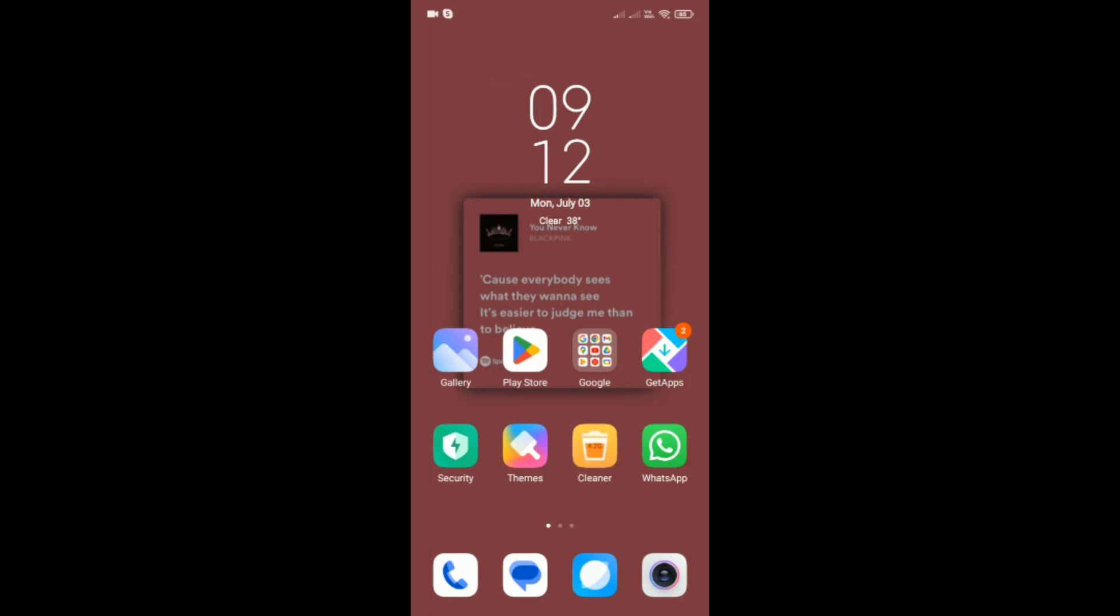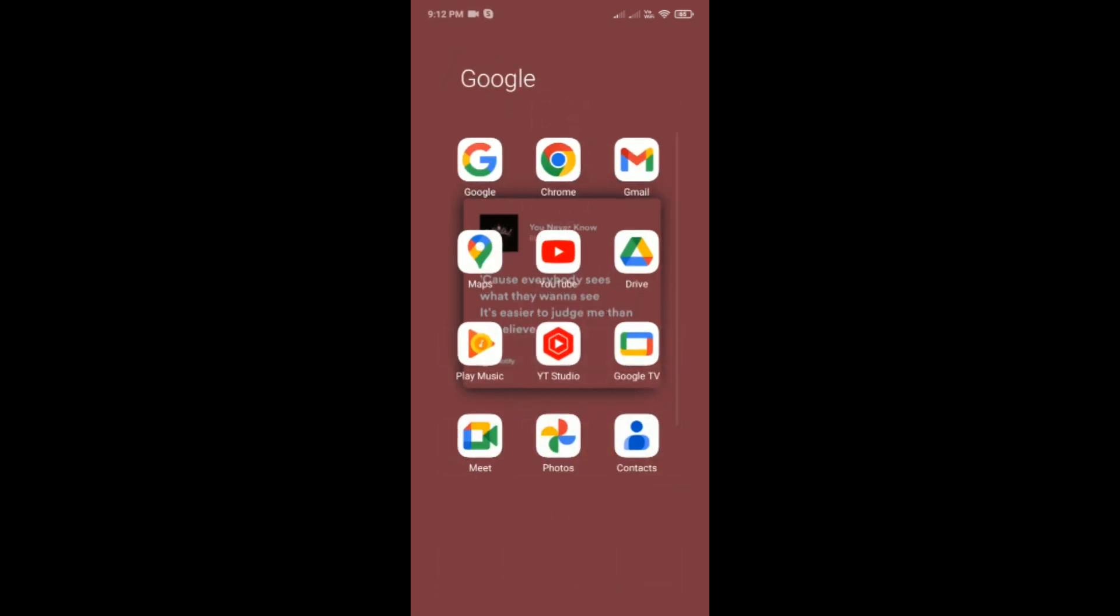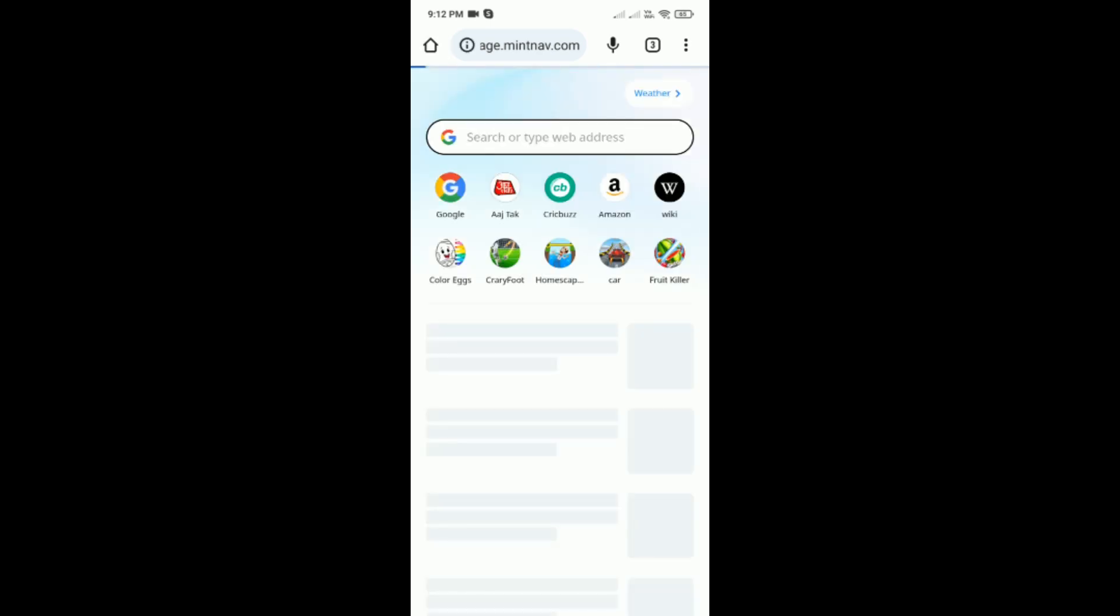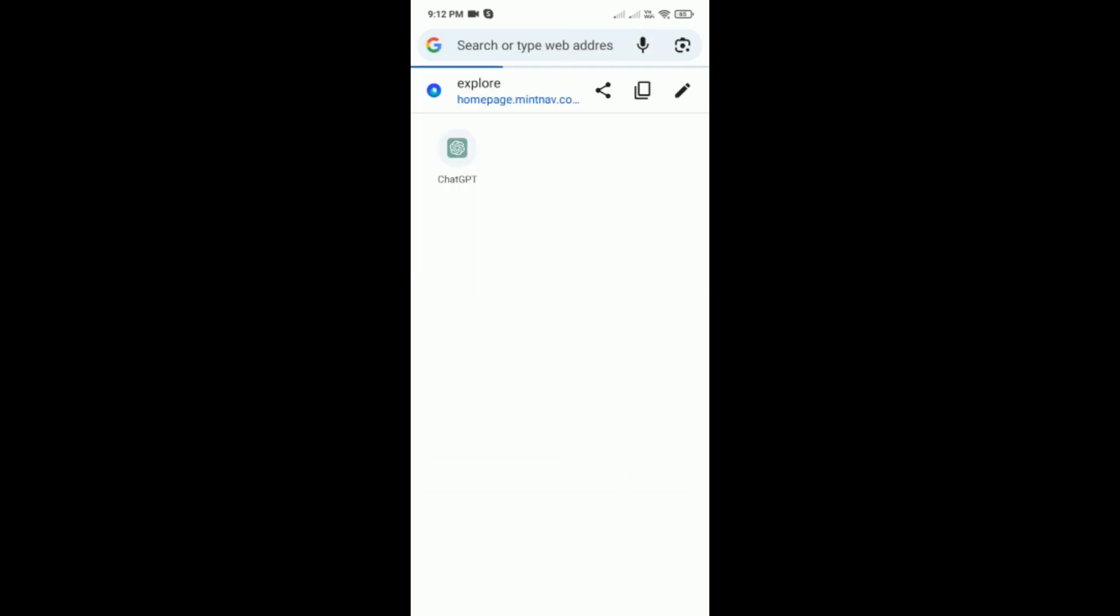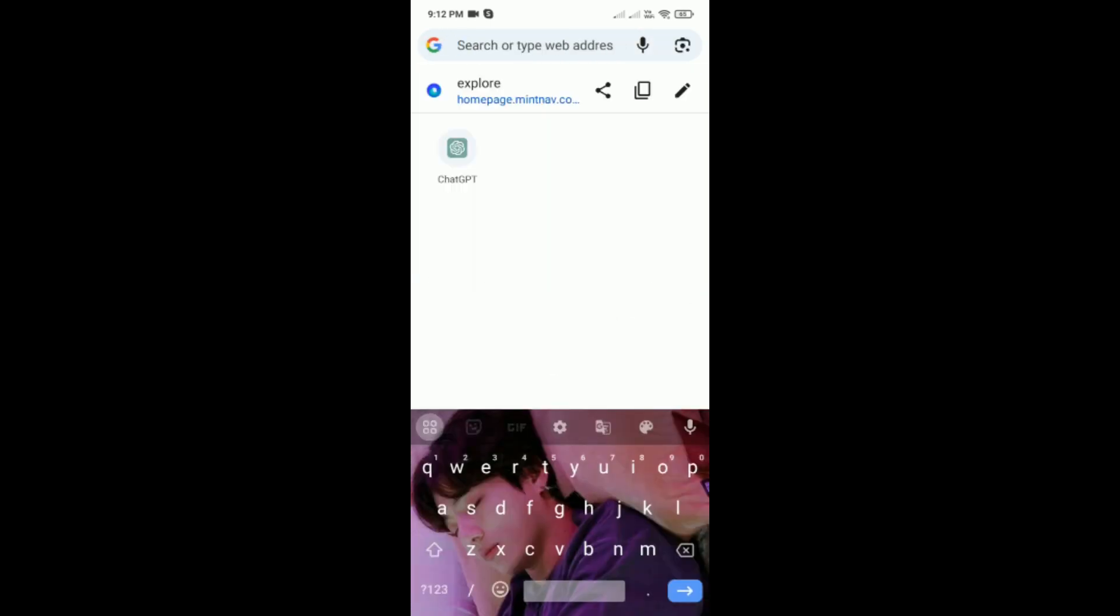How to use ChatGPT in mobile browser. First, open Chrome on your phone, then tap on the search bar at the top.